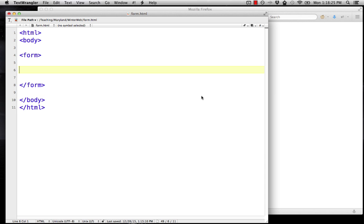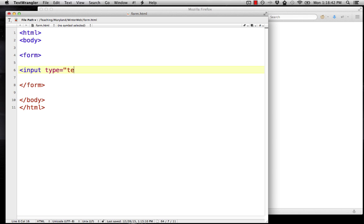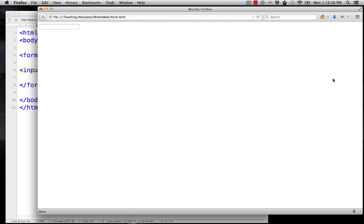So if we want to make one of those, you start with the form tag and the end form tag. Pretty much all of the types of things that you can interact with in a form are done with the input button. So you have input, and then that has some kind of type. Let's start with type equals text. We'll reload our page, and there we have our text box. There's just that box that we can type in. That's the start of a form.